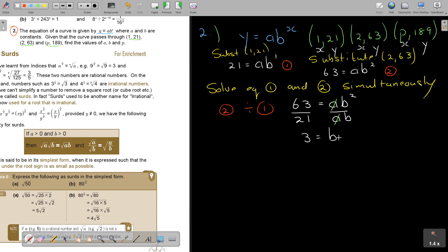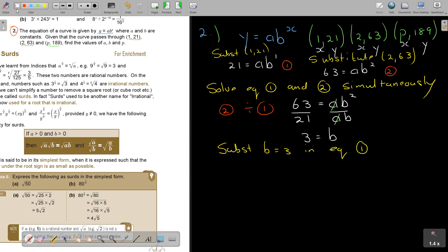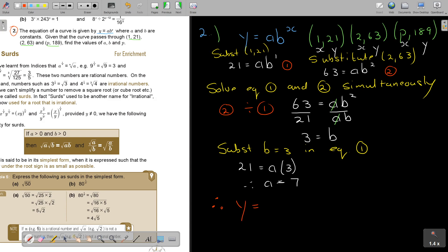Substituting b equals 3 into equation 1: 21 equals a times 3. Dividing by 3 gives a equals 7. So the curve equation is y equals 7 times 3 to the power x. I now have both a and b, and I can substitute them into the curve equation.